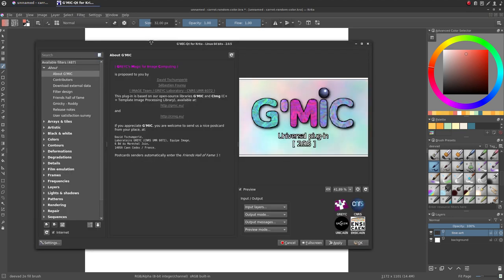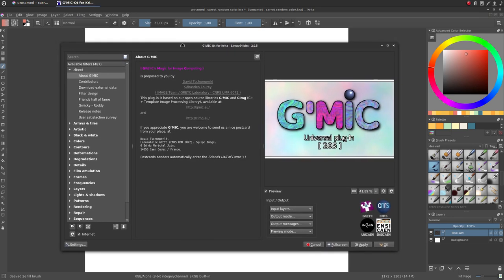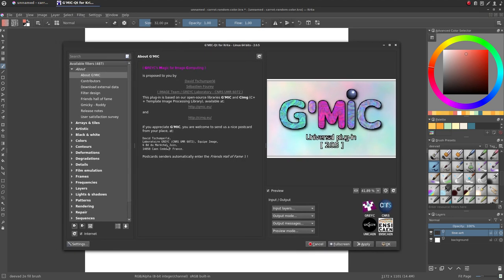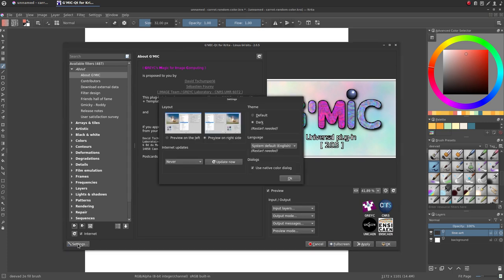If your GMIC QT window doesn't look like mine, don't panic. I just changed the settings via the Settings button on the bottom of the window. I'm using the preview on right side layout and the dark theme. It's just a personal preference.